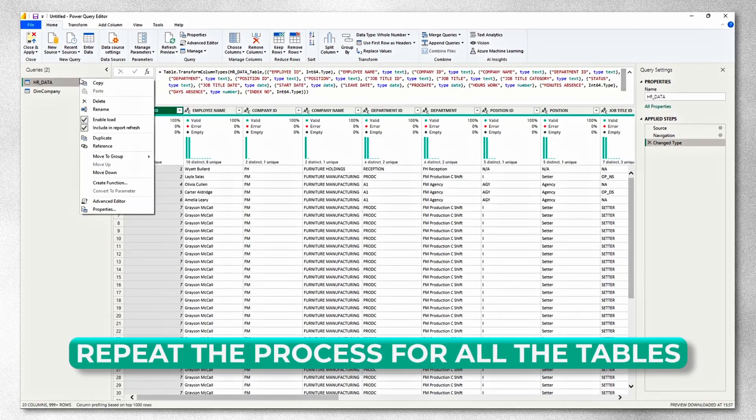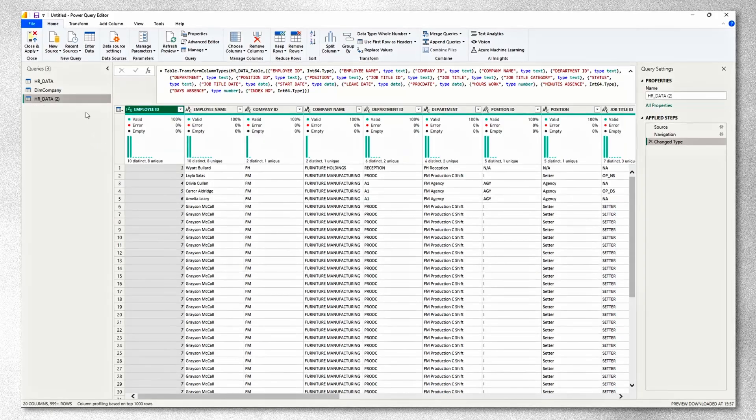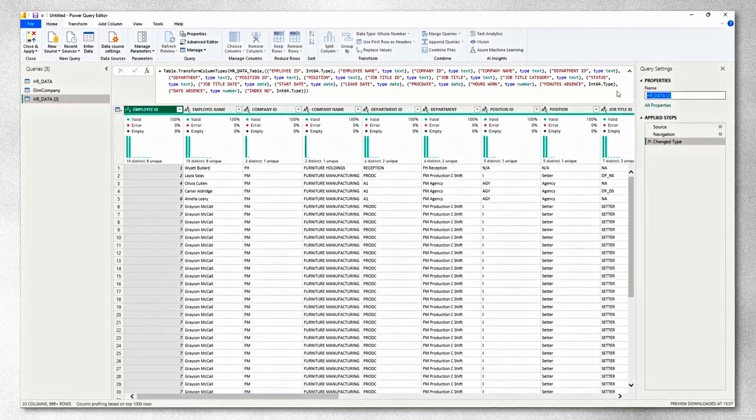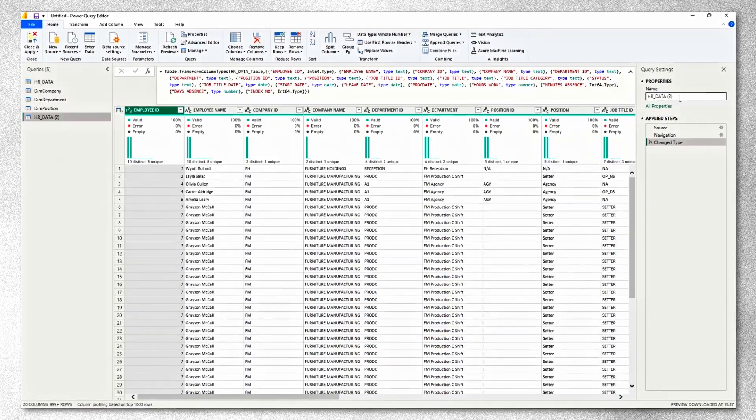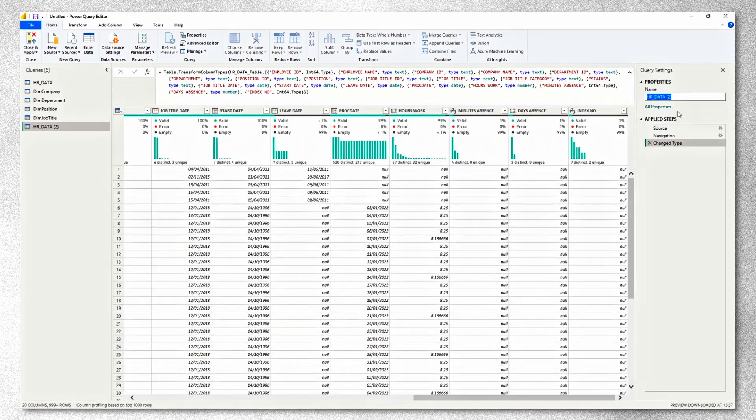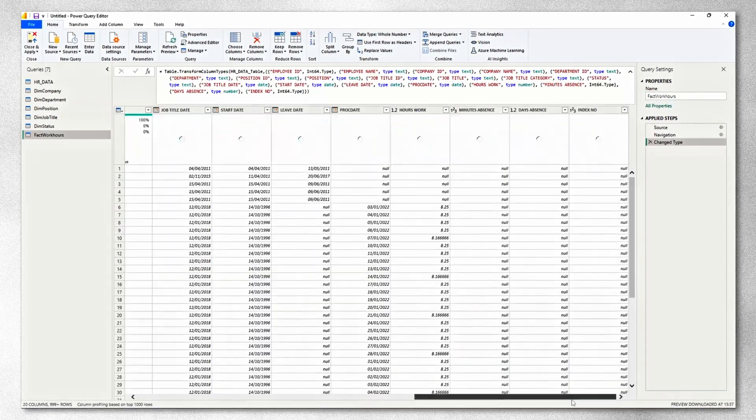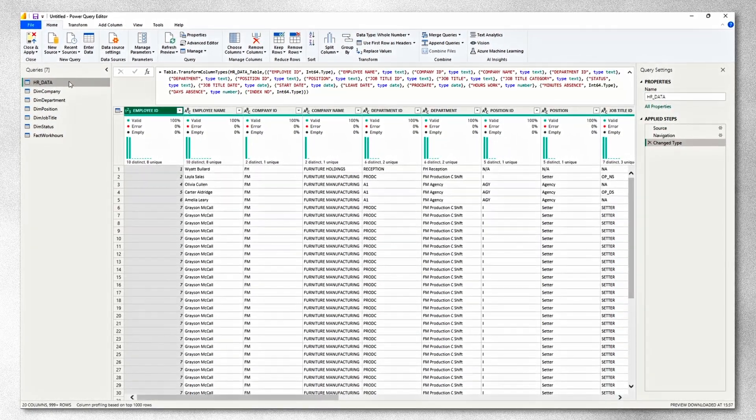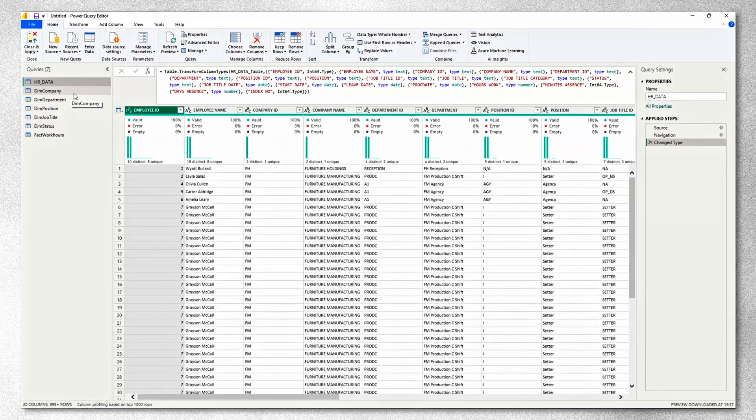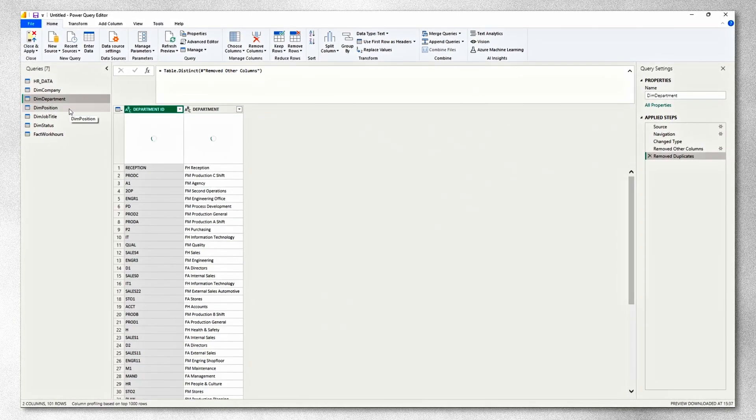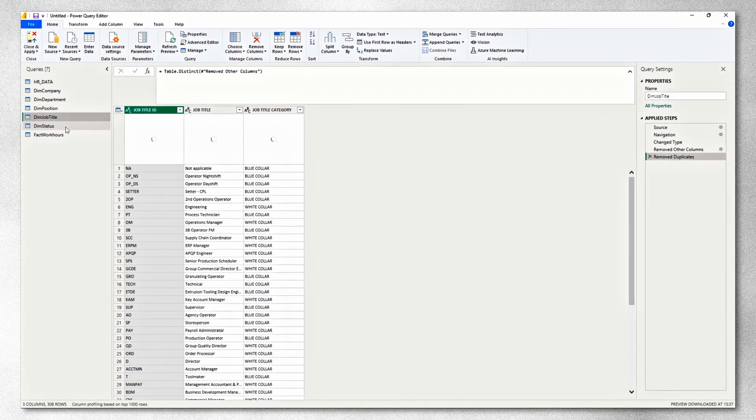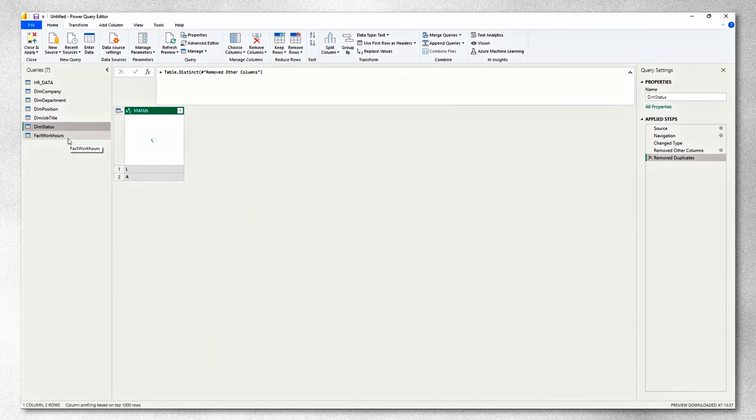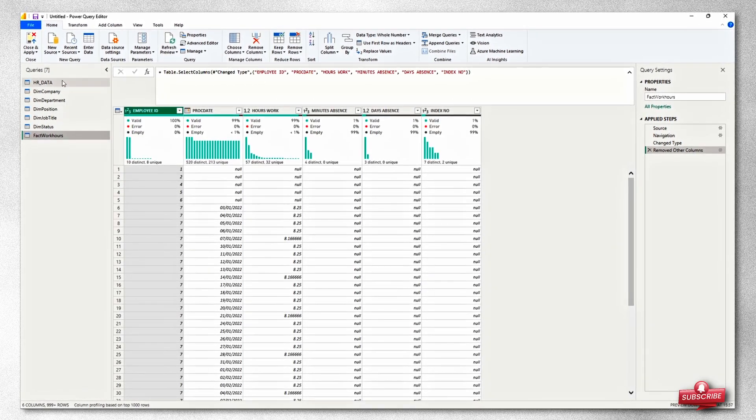Now using the same process, I'll create tables for every other dimension or fact table. Let me speed up the process a little bit because you don't want to watch the same thing over and over again. And this is the first step completed. We've created dimension tables for the company, for the department, the position, job title, status, and the fact tables for work hours.